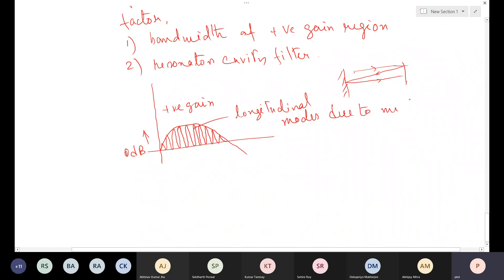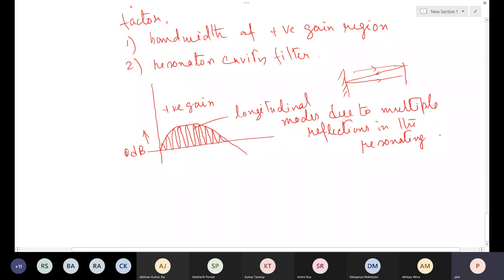Due to multiple reflections in the resonating cavity, there are intensity variations at various wavelengths. To pick up one specific wavelength, a narrow band filter can be placed around one of the peak wavelengths, yielding a pure narrow-band laser output.